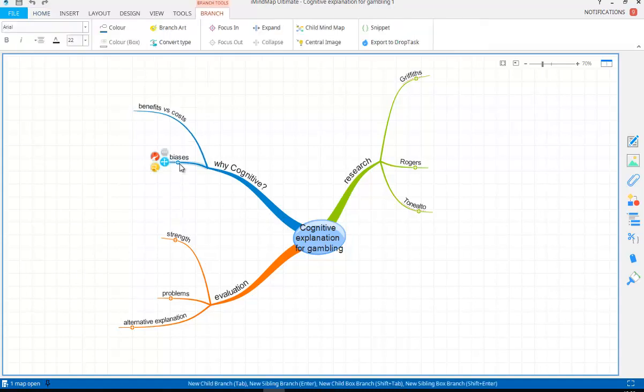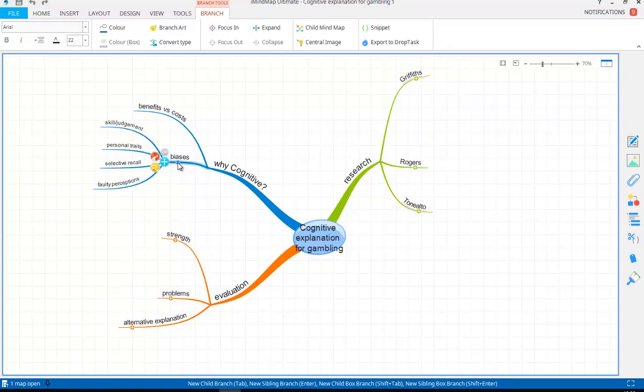So let's look at these cognitive biases. We've got four that we're going to talk about: skill judgment, personal traits, selective recall, and faulty perceptions.